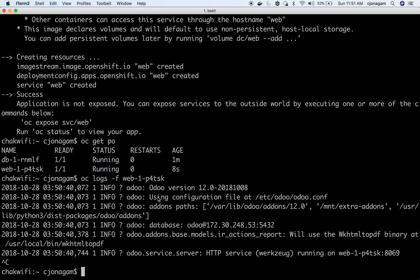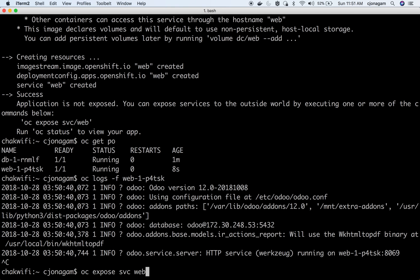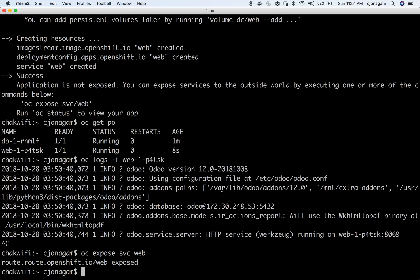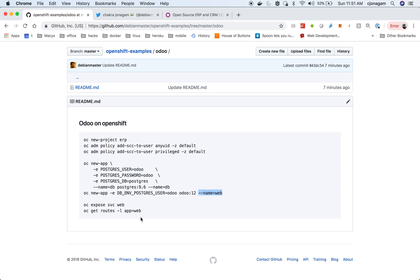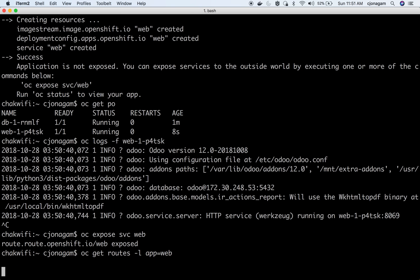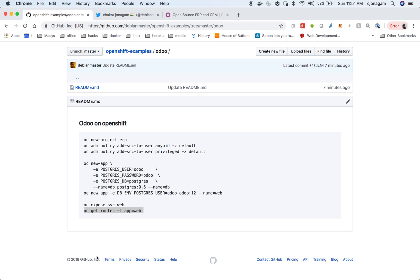You can cancel out and then now to access the Odoo website you need to expose the service called web because we used a name as web. So I'm going to expose the service. Once I have exposed to get the route I'm just going to copy this. Or I can just do oc get routes. So you can see this is my URL. Let me quickly click on that.